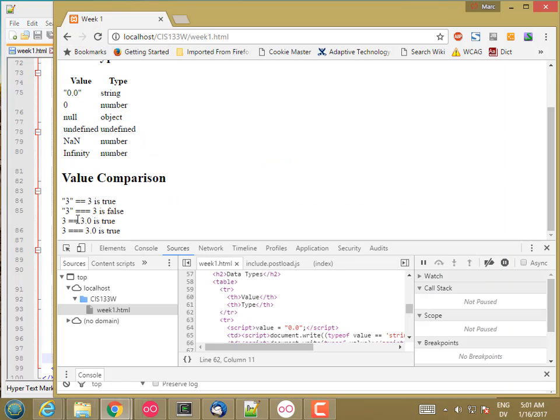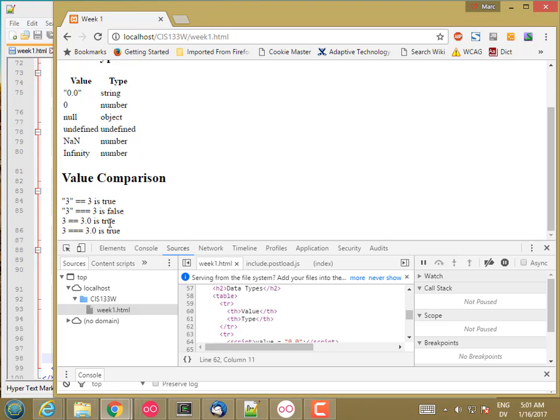So we see in JavaScript, since 3 and 3.0 are both considered numbers, strict comparison, equal equal equal, actually returns true as well. So that's something that's true in JavaScript that might not be true in some other languages.